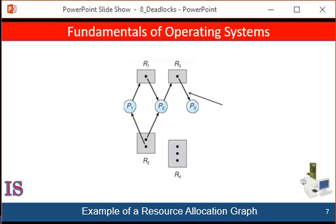Given the definition of a resource allocation graph, if the graph contains no cycles, then no process in the system is deadlocked. If the graph does contain a cycle, then a deadlock may exist. If the cycle involves only resource types each having only one instance, then deadlock has occurred — each process in the cycle is deadlocked, and a cycle is both a necessary and sufficient condition for deadlock. If each resource type has several instances, then a cycle does not necessarily imply deadlock — in this case, a cycle is a necessary but not sufficient condition.